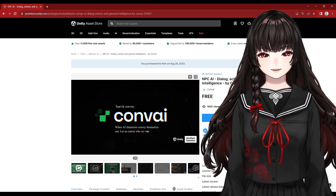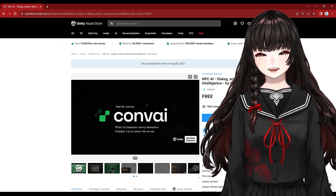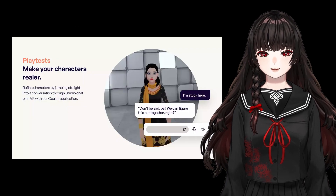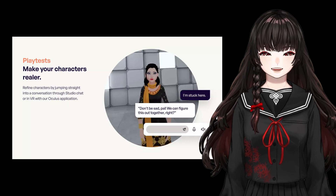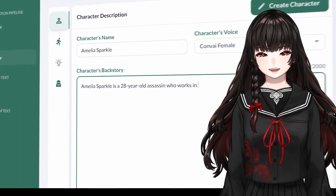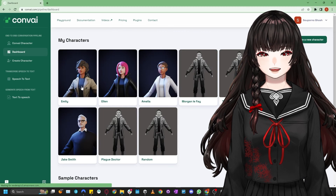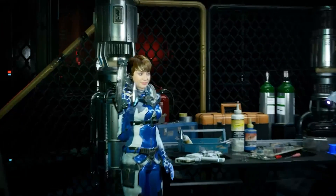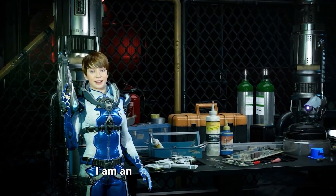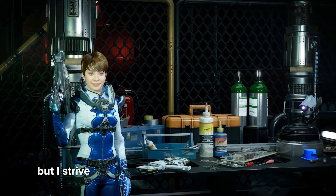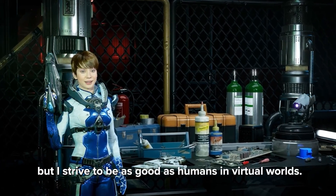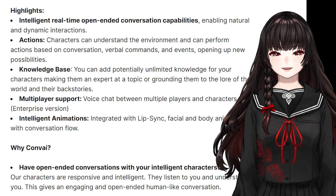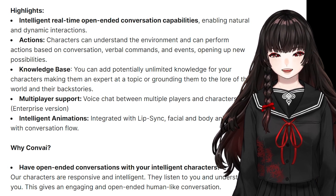First, I will introduce generative AIs. With Conf AI and Inward AI, you can create NPC characters whose dialogue can be handled by AIs. In Conf AI, you write a background for your character and you can talk to your NPC, and they will answer based on their background. Conf AI also provides the ability to recognize the environment around the NPC and interact with it.